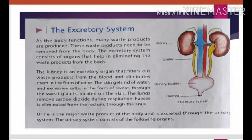These four major waste substances produced in our body need to be expelled because they are too poisonous — we cannot live with them even for a single day. They can spread poison in our body. As the body functions, many waste products are produced and need to be removed. The excretory system consists of organs that help in eliminating these waste products. The kidney is the important organ that filters out waste products from the blood and eliminates them in the form of urine.